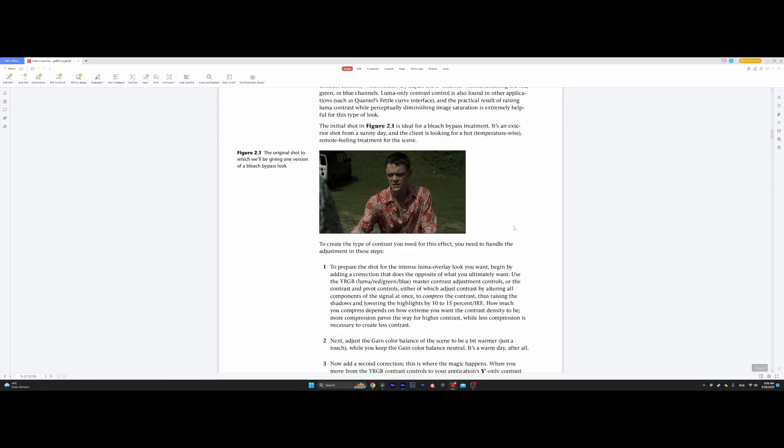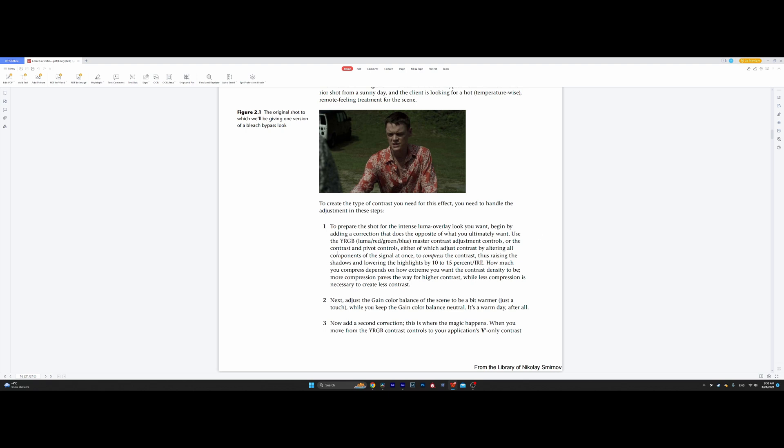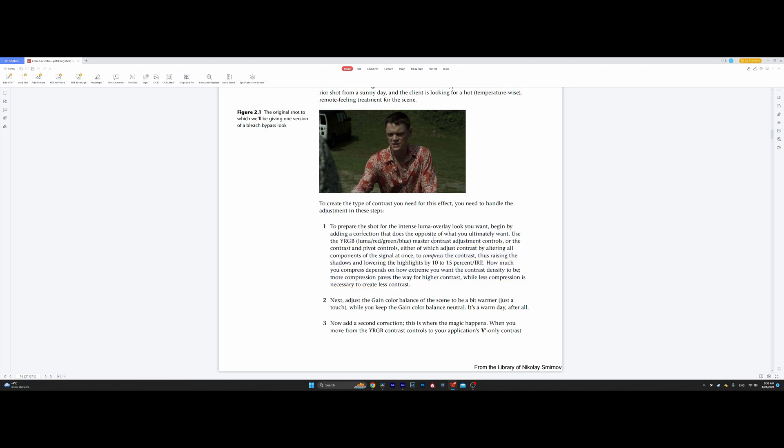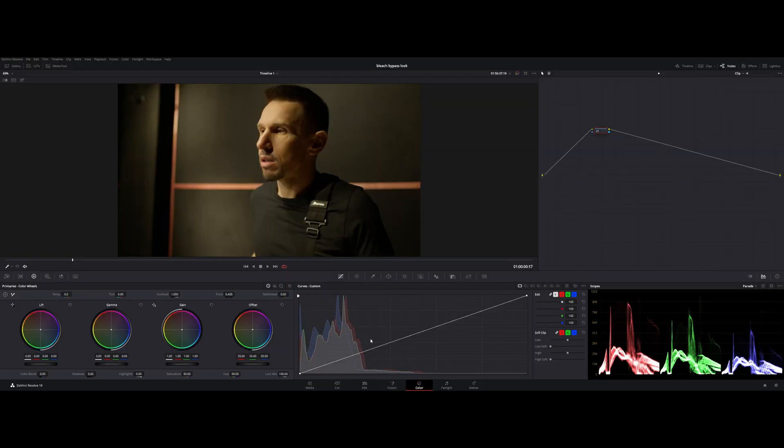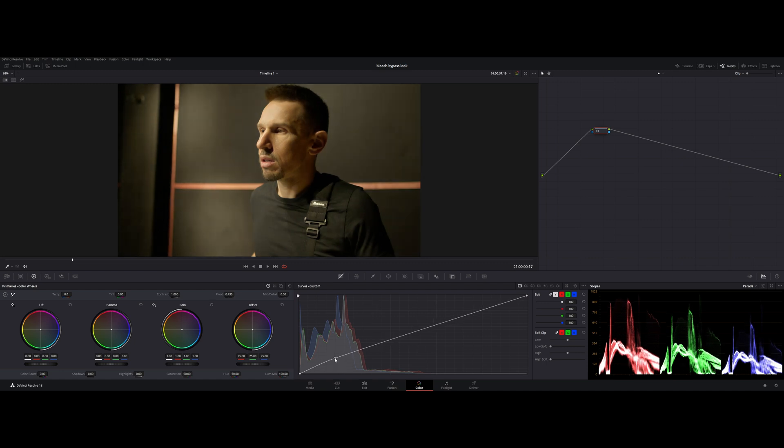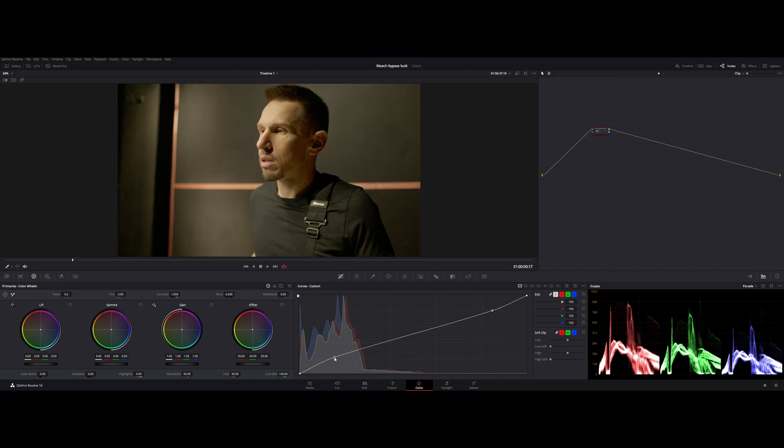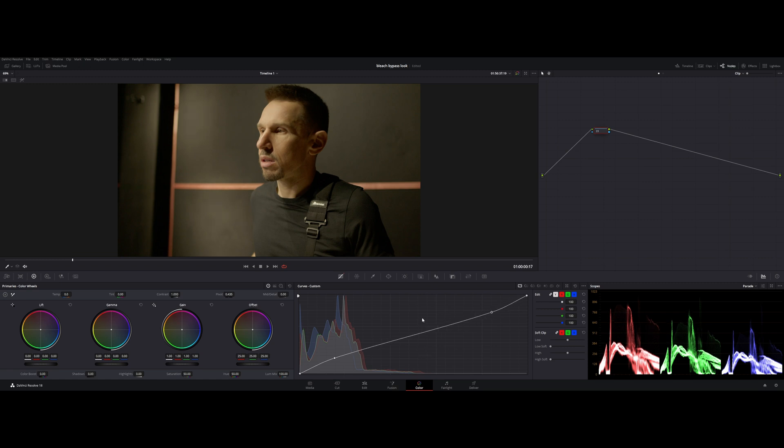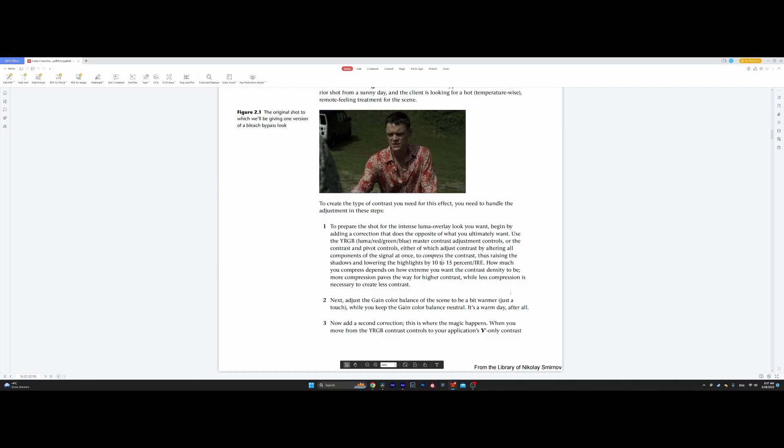Now, the first step. Basically, what this first step says is that we need to reduce contrast in order to further increase it. Why do we do that? Why would we reduce contrast when we want to increase that? Well, the book says that this is going to achieve a higher contrast ratio and it's going to be a more drastic effect that we are after. So, it suggests that we are going to lower the highlights and increase the shadows by 10 to 15%. Let's try to do that. We are going to increase shadows and reduce highlights just a little bit. Let's try to do something like that. Next step.